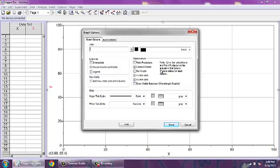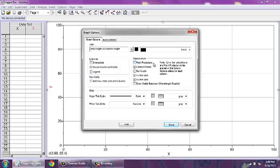Here you can give your graph a title. From the list of options in the Appearance column, select Point Protectors and deselect Connect Points.